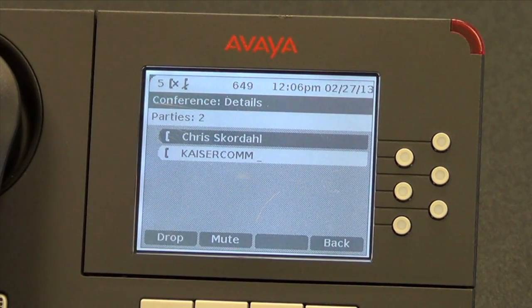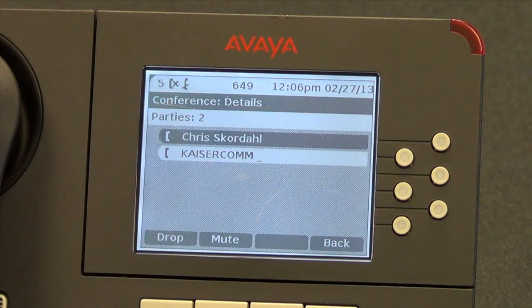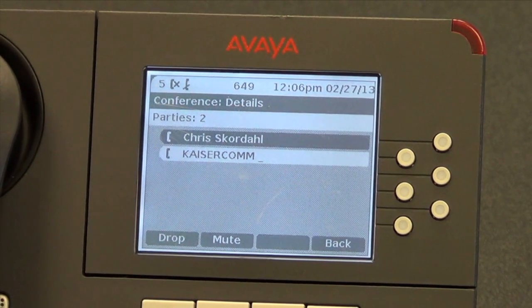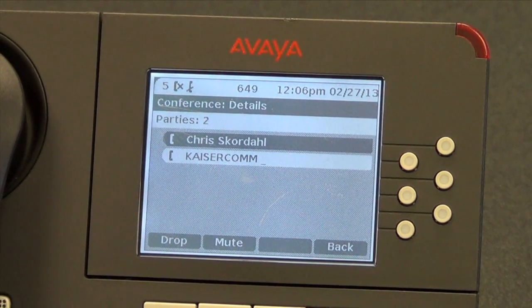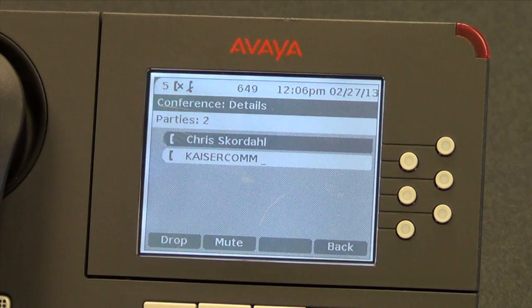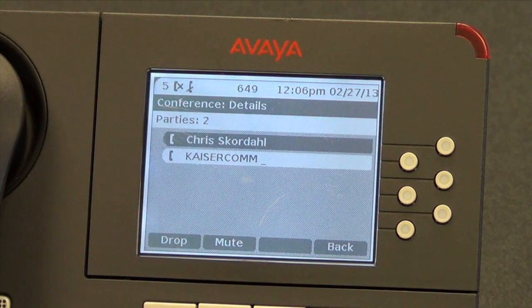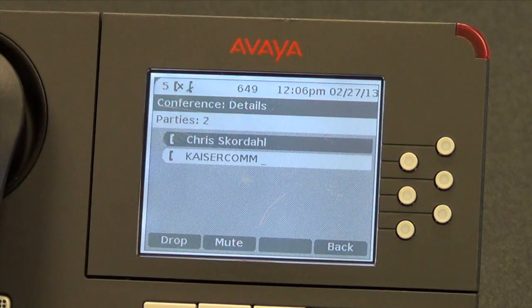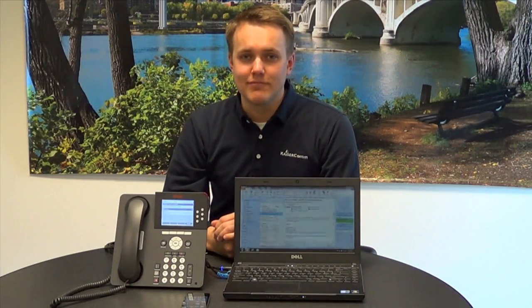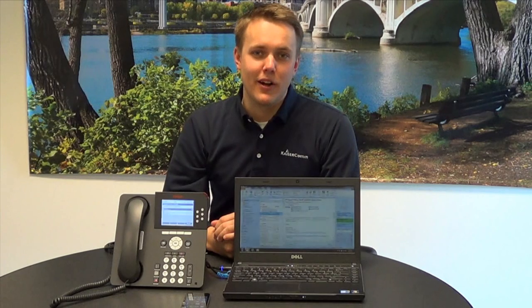We can have 64 callers on an individual bridge with 128 callers on the entire conference bridge, meaning we can have multiple conferences at any given time that do not exceed 128 callers. Thanks again for joining us on another Technology Spotlight from KaiserCom. Happy calling.